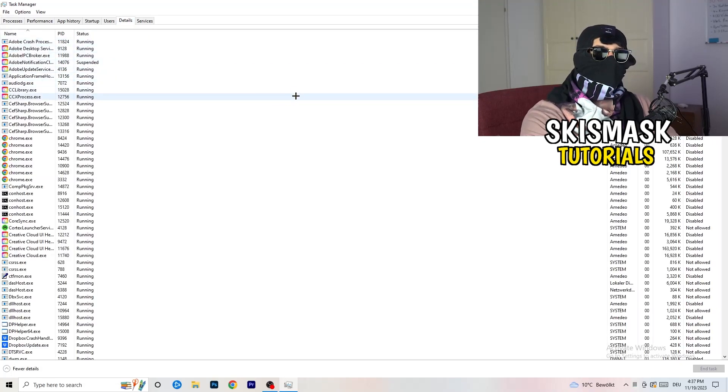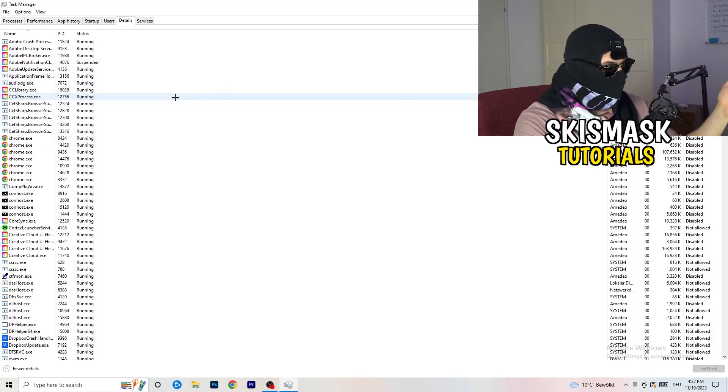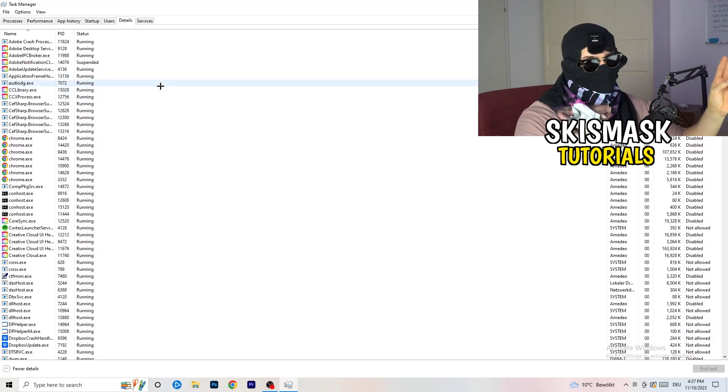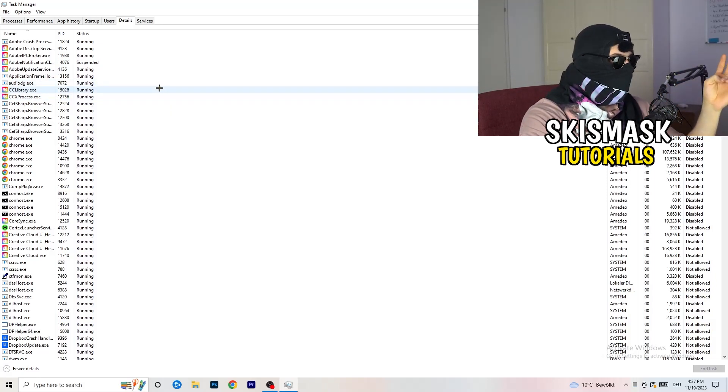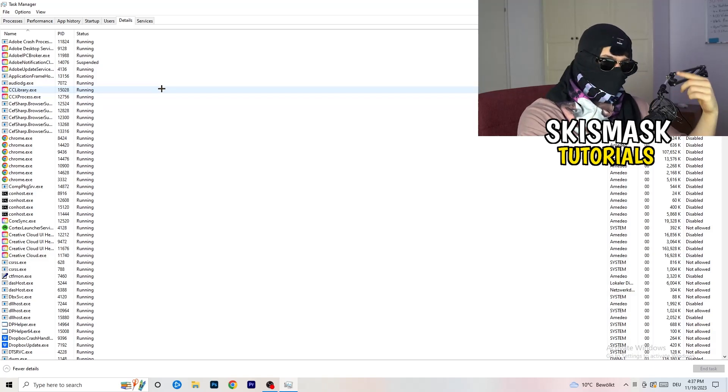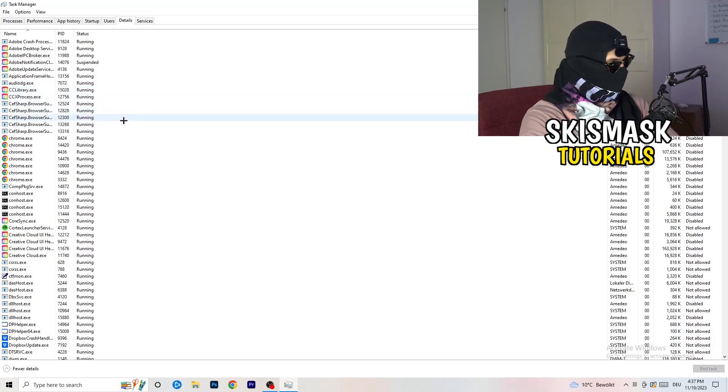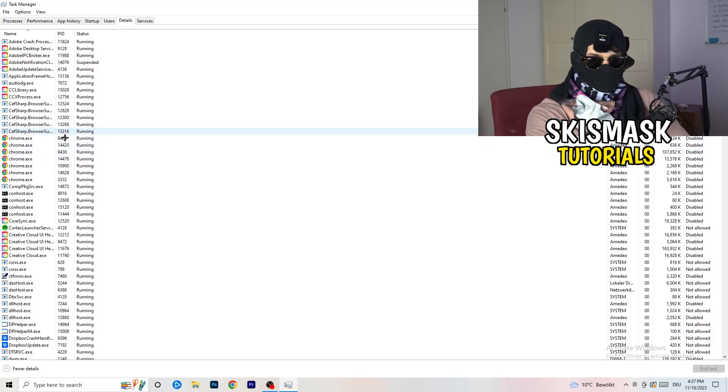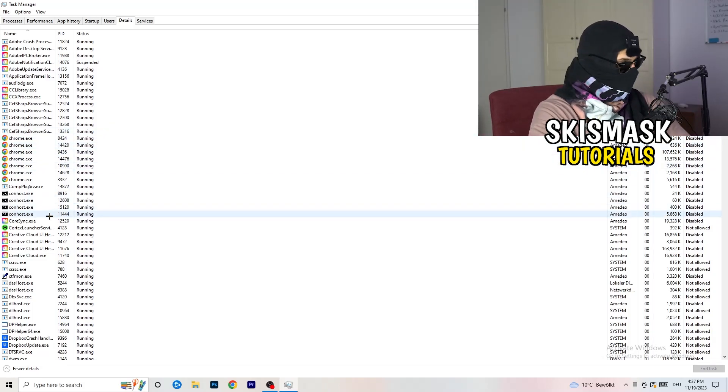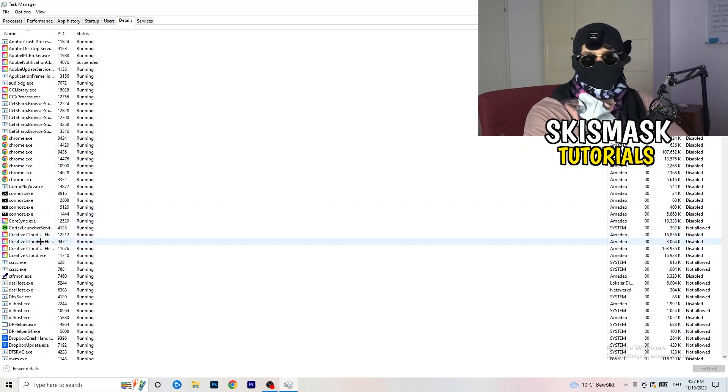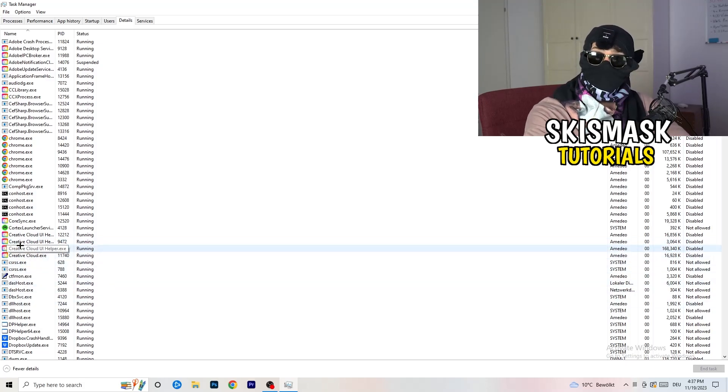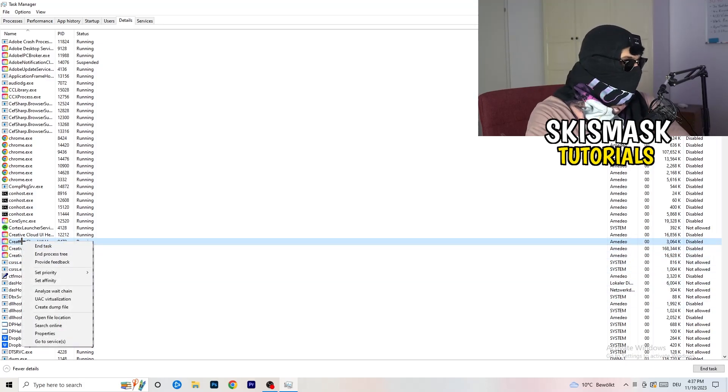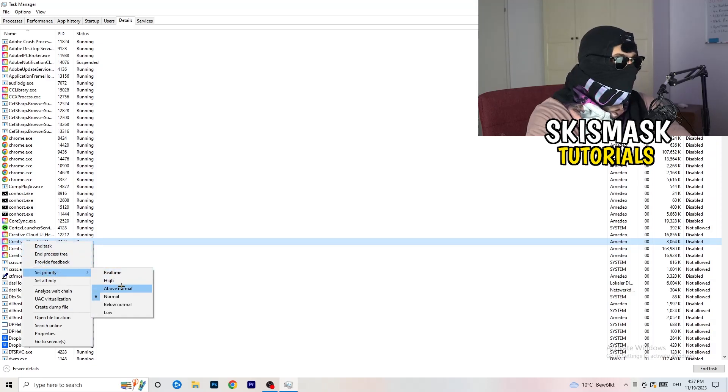And now you need to do two things. I'm not running my launcher right now and also not my game. But if your game is currently running but it's black screening, you're going to search for your game. And do the same thing which I'm going to do to, for example, Creative Cloud. It doesn't really matter. Go to your game, go to your launcher. Do the same thing. You're going to right-click, you're going to go to Set Priority.